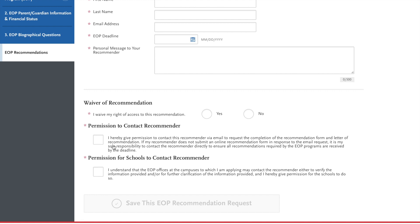Now this gives the option to give permission to contact the recommender. You're going to want to say yes.